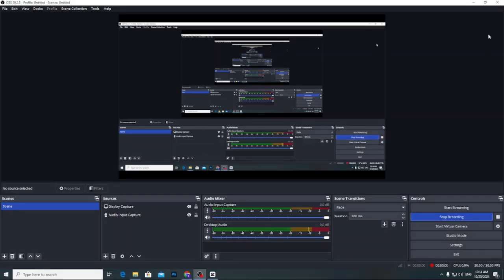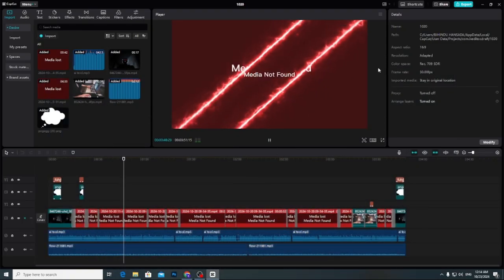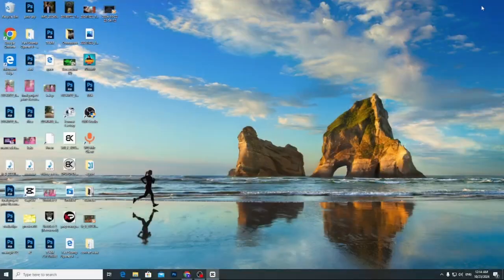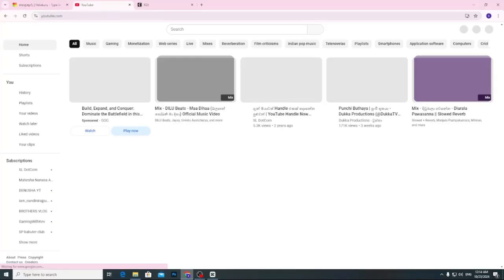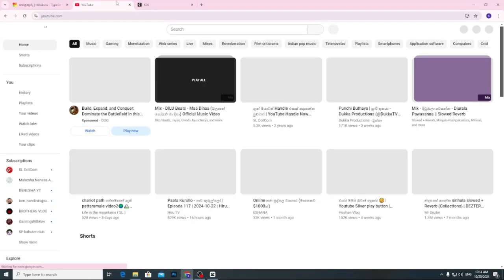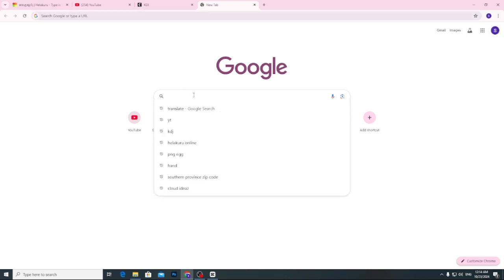This is a very easy product. You can use Google Chrome. You can type in search for KDJ AI and enter.